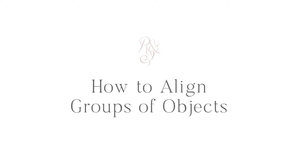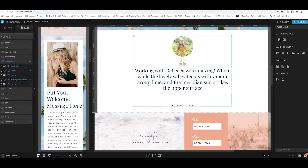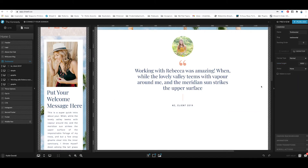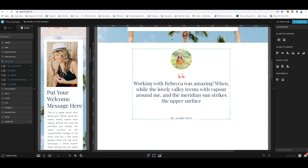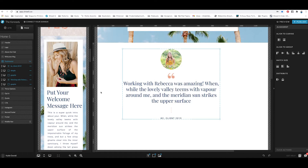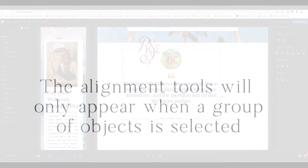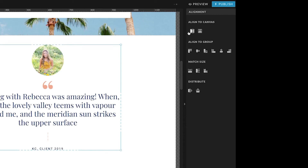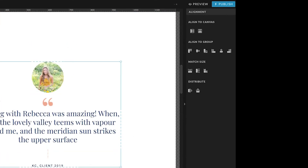Now let's look at how we can align a group of objects. I have a group selected and I want to align the entire group to my canvas. I'm going to make this canvas bigger — changing it from 600 to 1000 — so you can see it needs to be aligned. I'll drag my mouse to select everything, and now on the right all of those alignment tools pop up because I have more than one object selected. I can align the entire group to the canvas horizontally and vertically.